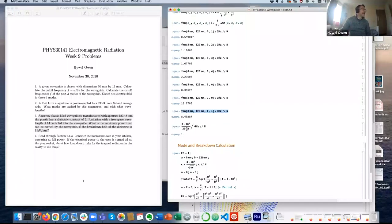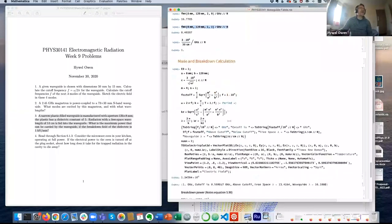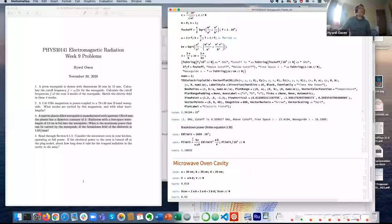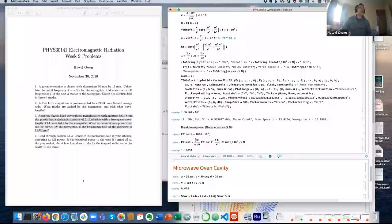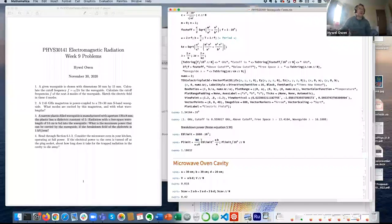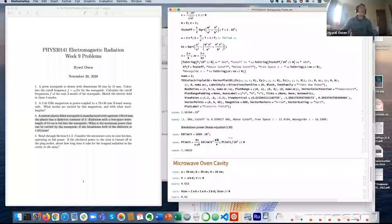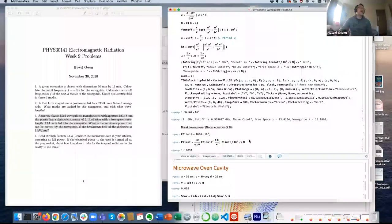To calculate the maximum power the waveguide can carry, the breakdown field is one kilovolt per millimetre, which is 10⁶ V/m. I need to account for modifications due to the dielectric fill — the K_Z value is modified, and the A and B values are different. The narrow side of 8 millimetres limits the power. Using the power limit formula with all these values, the power limit is about one megawatt.